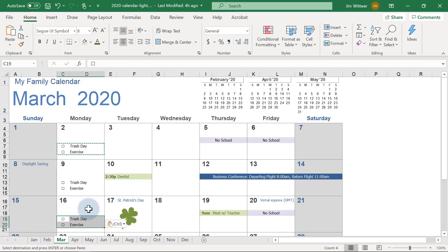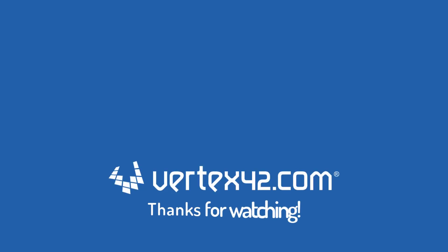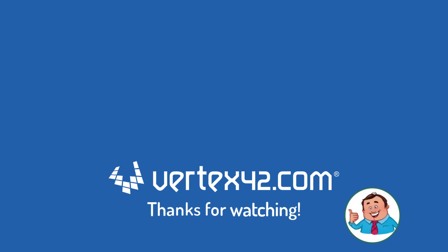I hope this video gave you some great ideas and new skills for customizing a calendar with Excel. To help support our channel, please like, subscribe, and turn on notifications.